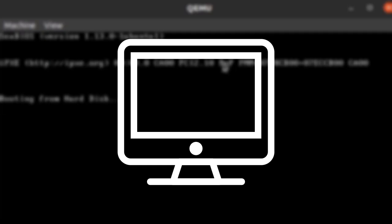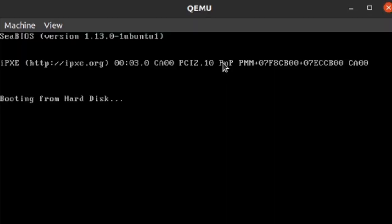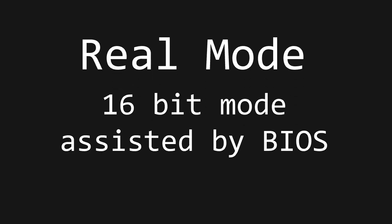Okay, today we're going to actually make the computer do something. By booting last time, we entered an operating mode called RealMode. It is a 16-bit mode assisted by something called BIOS.